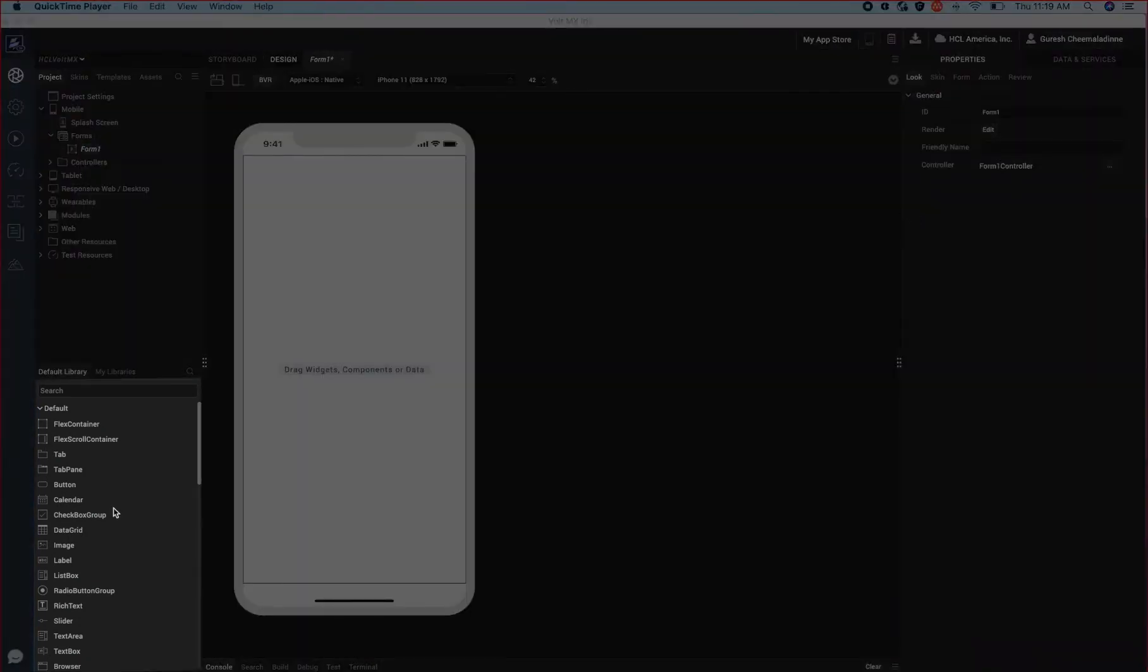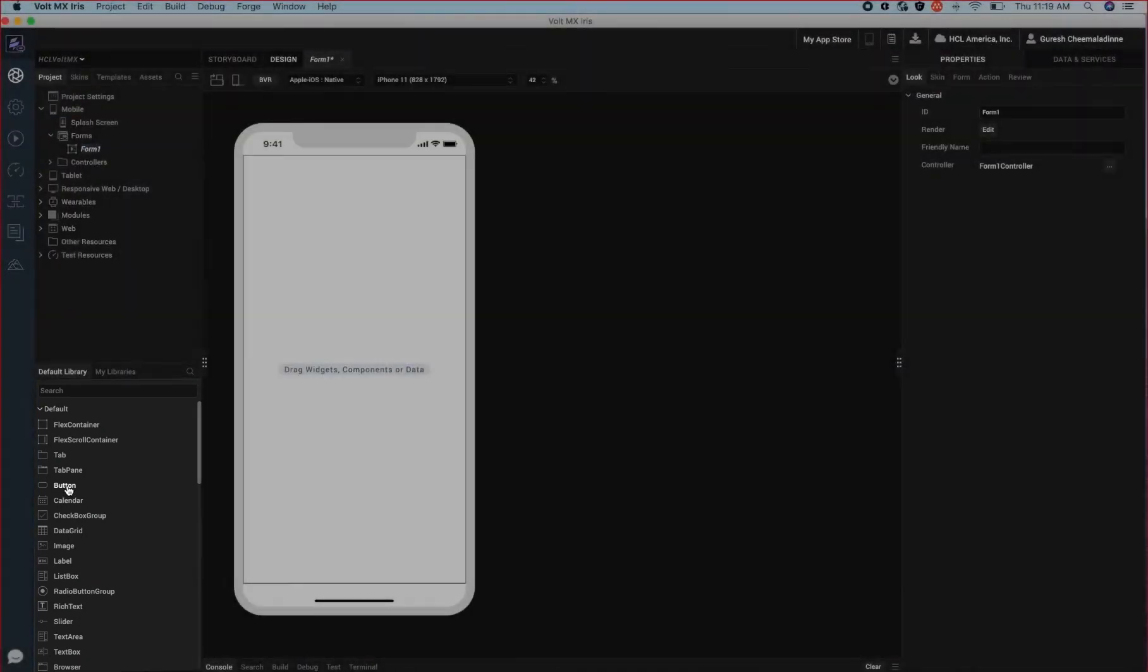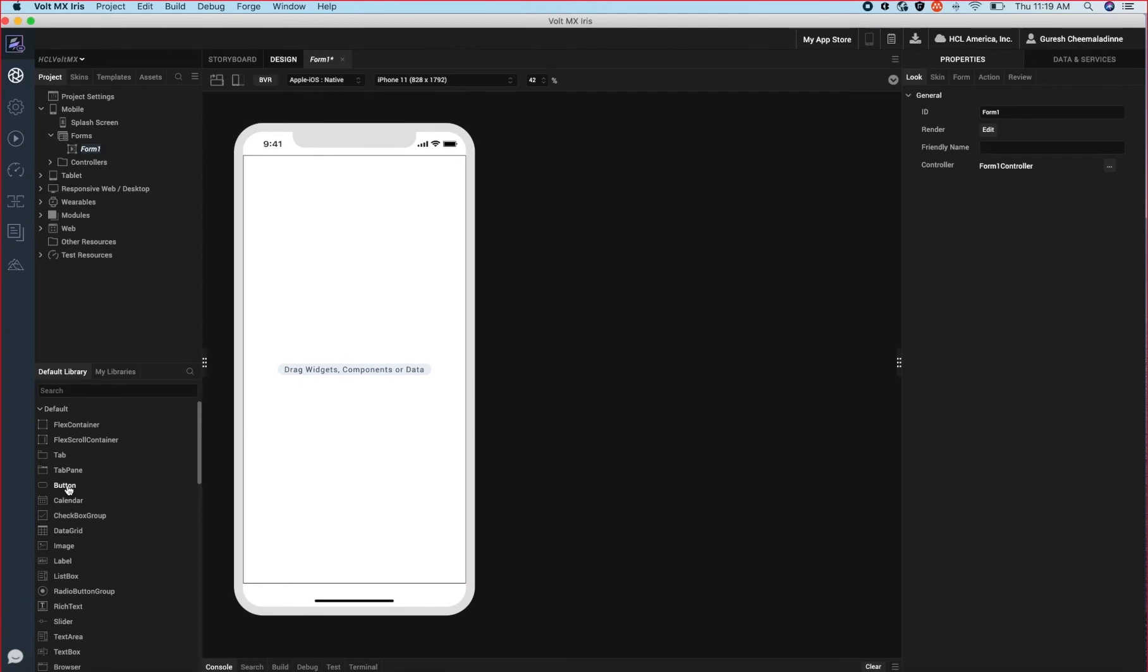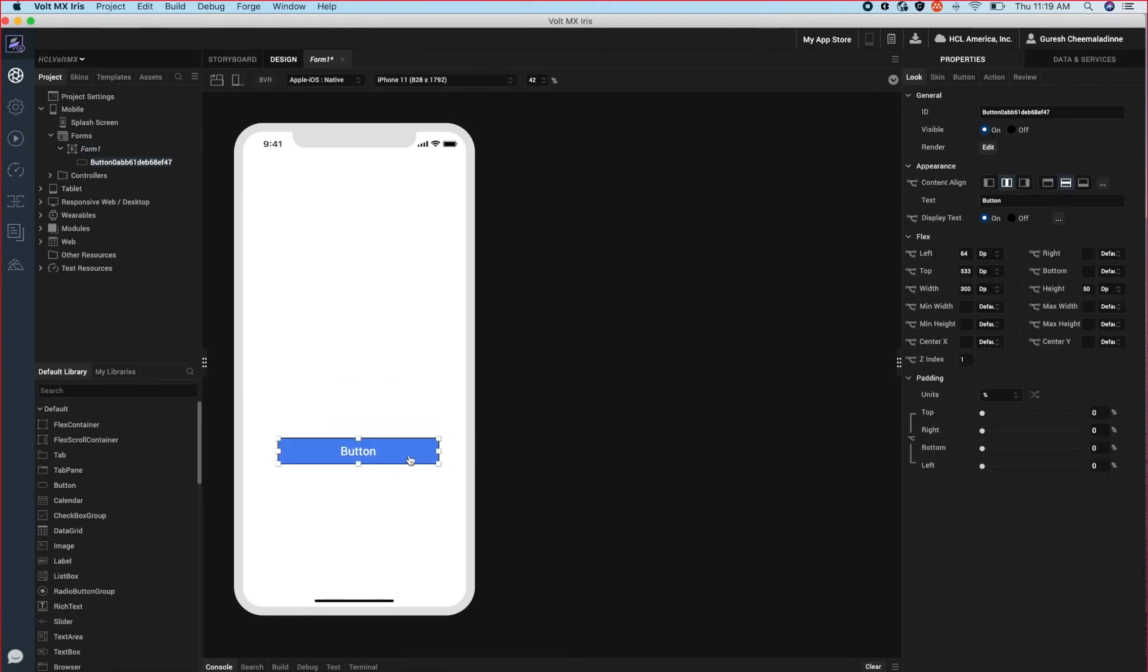Over here in the library are all the widgets which we will use throughout our app. We can drag them onto the form and configure them to start building our application.